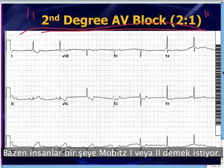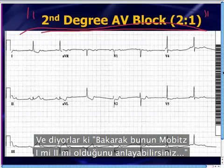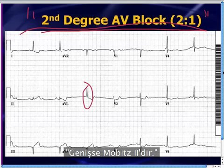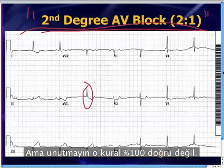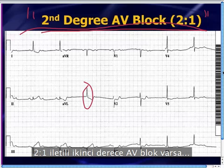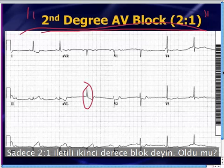Sometimes people really have a desire to call things Mobitz 1 or Mobitz 2 with a 2-to-1 block, and they'll say that if it's narrow it's Mobitz 1 and if it's wide it's Mobitz 2. But remember, that rule isn't 100%. The major textbook authors say: when you've got second-degree AV block with 2-to-1, don't call it Mobitz 1 or 2 — just call it second-degree AV block with 2-to-1.